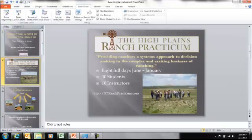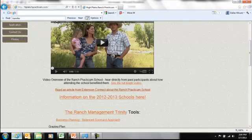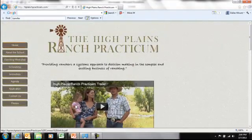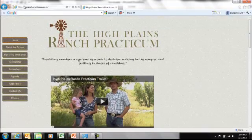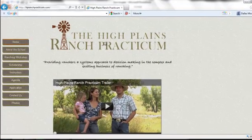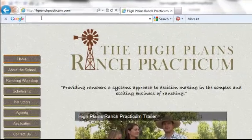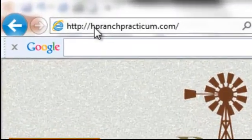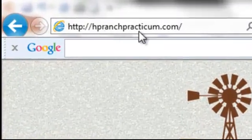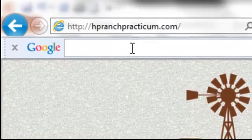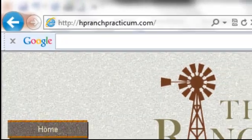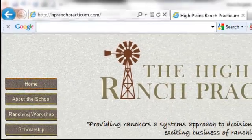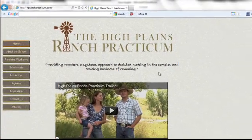First off, where do you find the information and the spreadsheets we're going to talk about? A good place to start is the Ranch Practicum website. The URL is HPRanchPracticum.com, or just type "High Plains Ranch Practicum" into Google and you'll find our website.